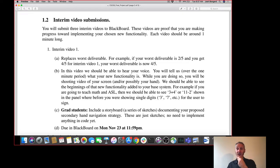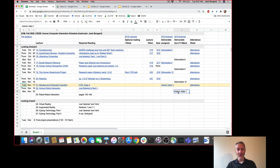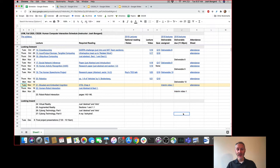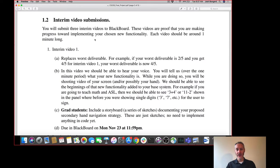You're going to be submitting three interim videos to Blackboard. One is due Monday, November the 23rd. The next one is due Monday, November the 30th. And then the third and final one is due Monday night, December 7th, the night before the exam period. So these three interim videos will take you right up to the final exam period.